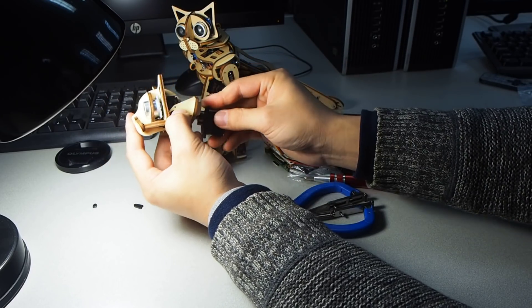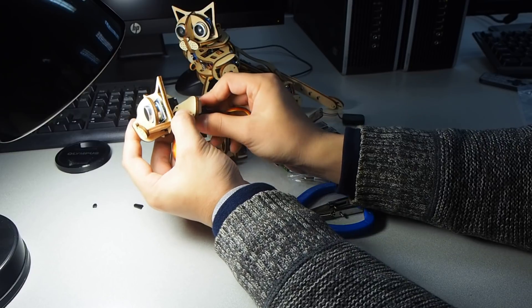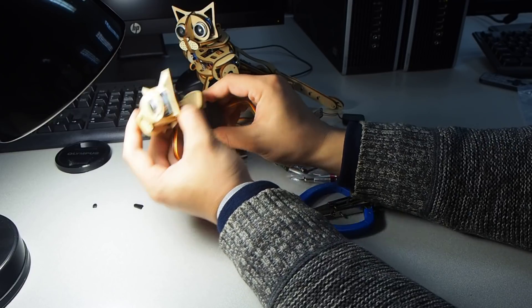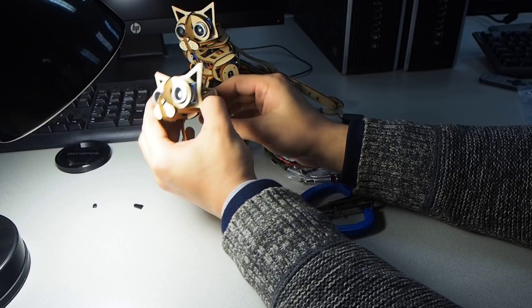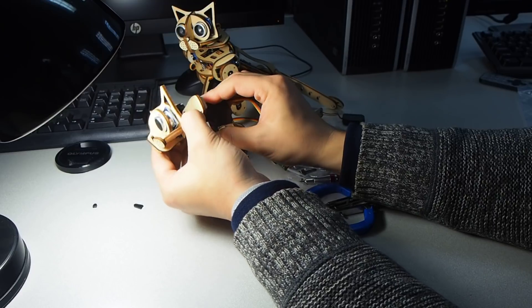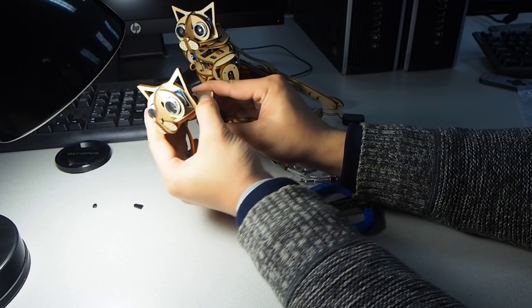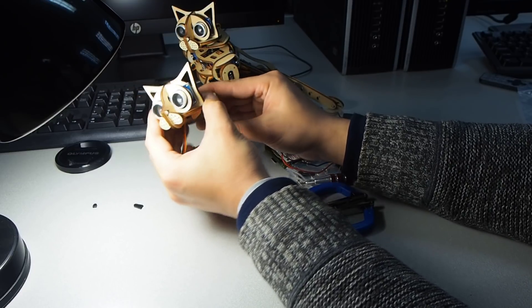Now you have a quite nice pan-tilt servo mount here without much screws. Right?